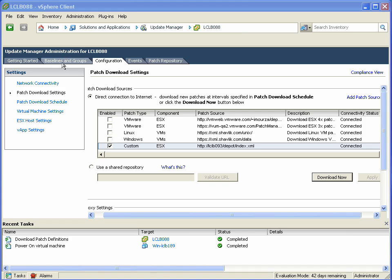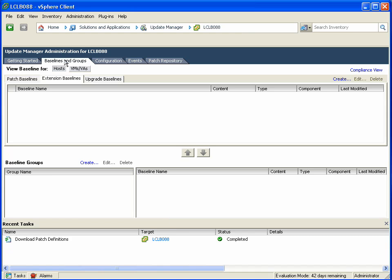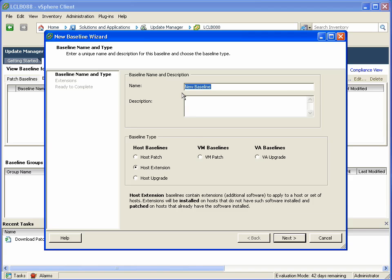Once we've updated our patch definitions, it's simple and easy to go and add a baseline that will be applied against the ESX host. Notice that there's now this extension baselines capability within VMware Update Manager in Update 1, which is focused on third-party VM kernel-level patches.